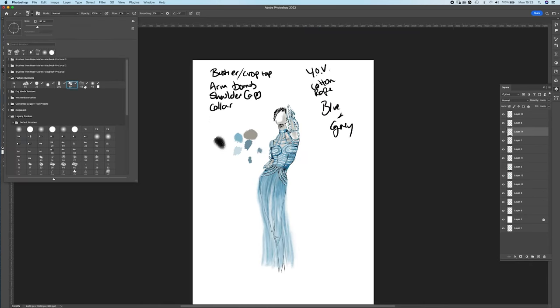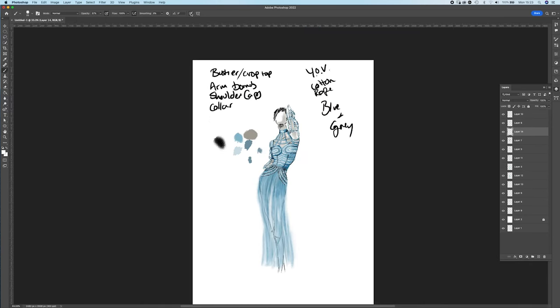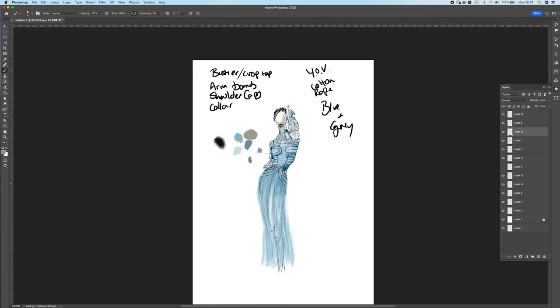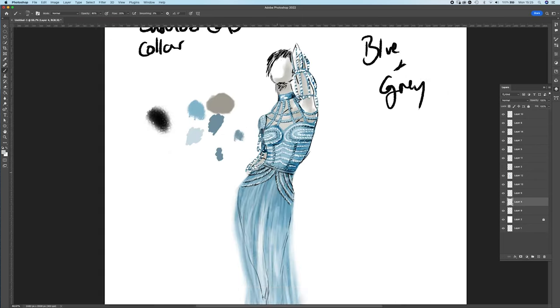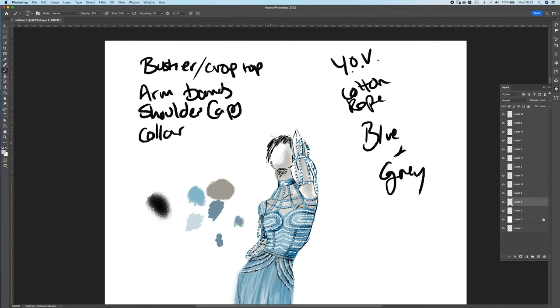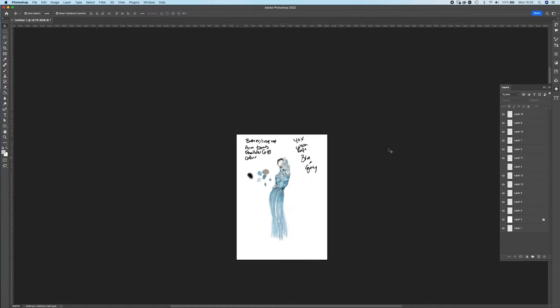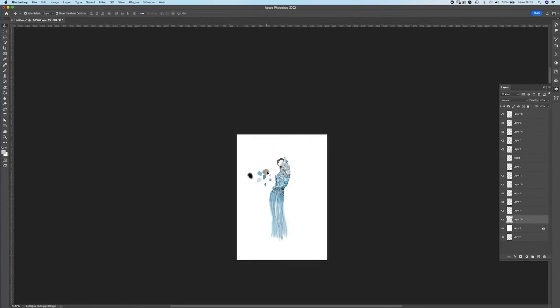You can see it's just a bustier crop top, so this would actually be a two piece, it wouldn't actually be a dress. It's got armbands, shoulder caps, and a collar in those colors, blues and greys.